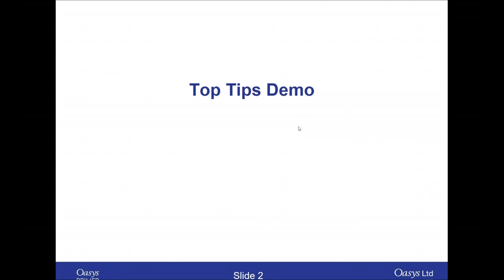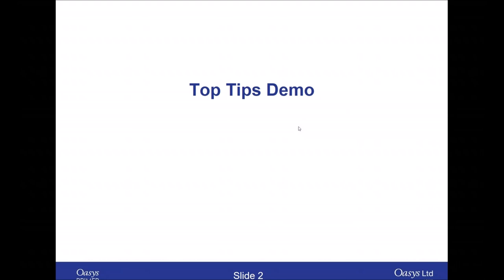It's mainly going to be a demo so I'm going to switch to Primer. The first thing I want to talk about is shortcut keys. As with other graphical software you can use the keyboard to access functionality quickly, and we have lots of different shortcut keys that are useful when you're working with Primer.